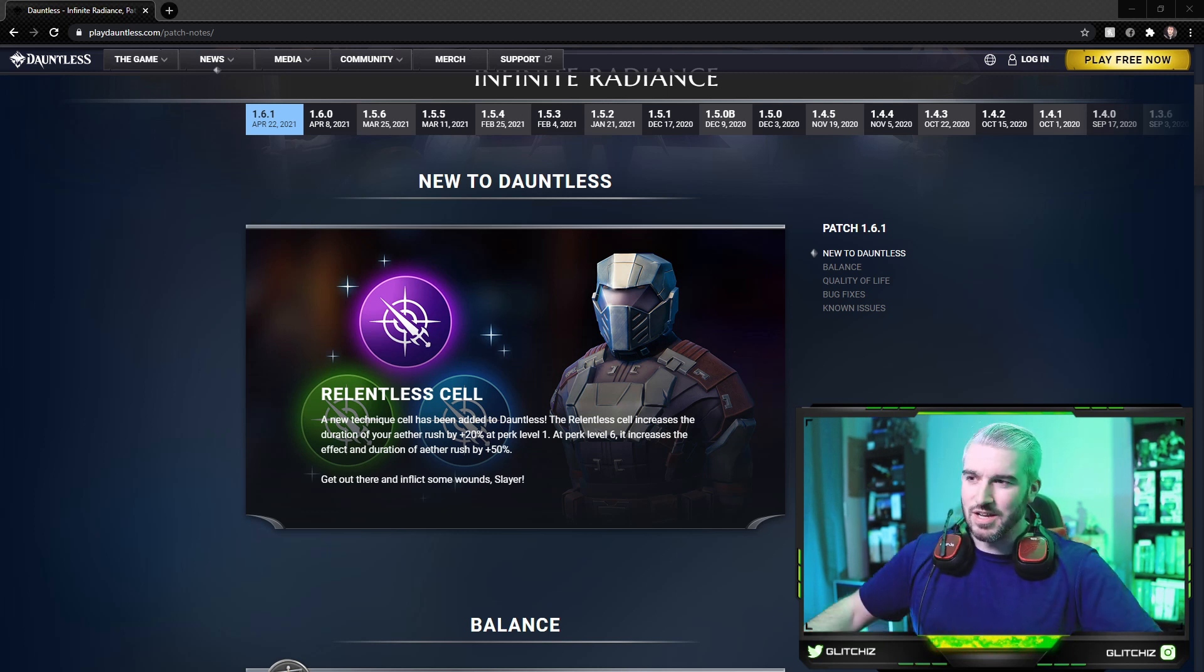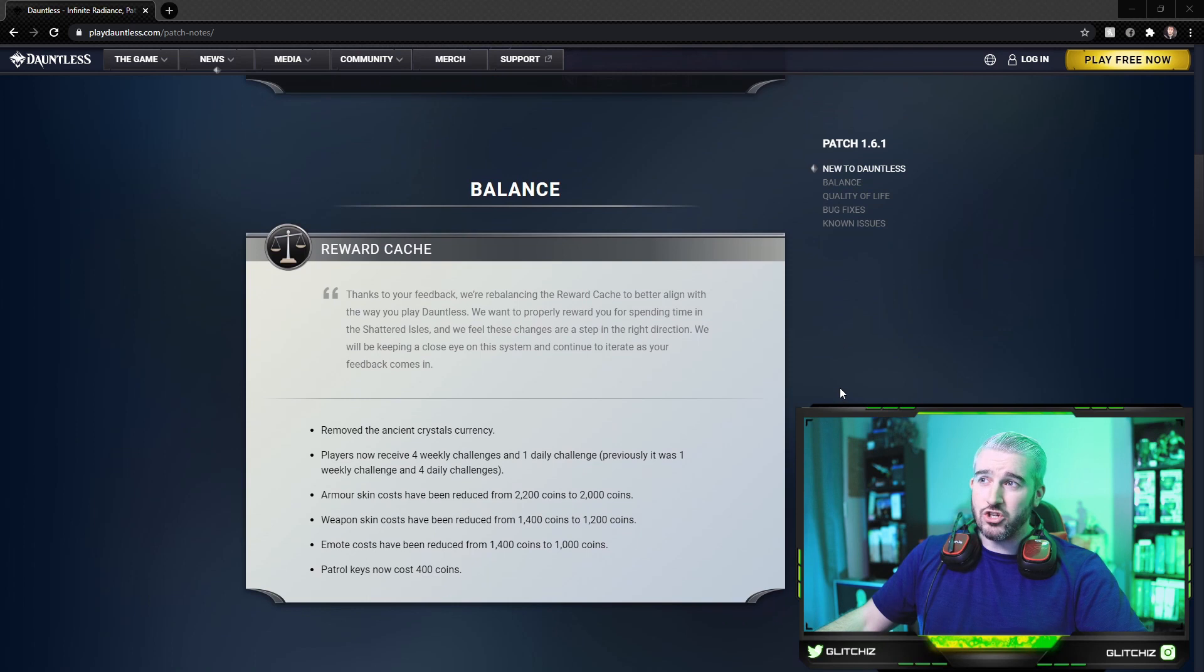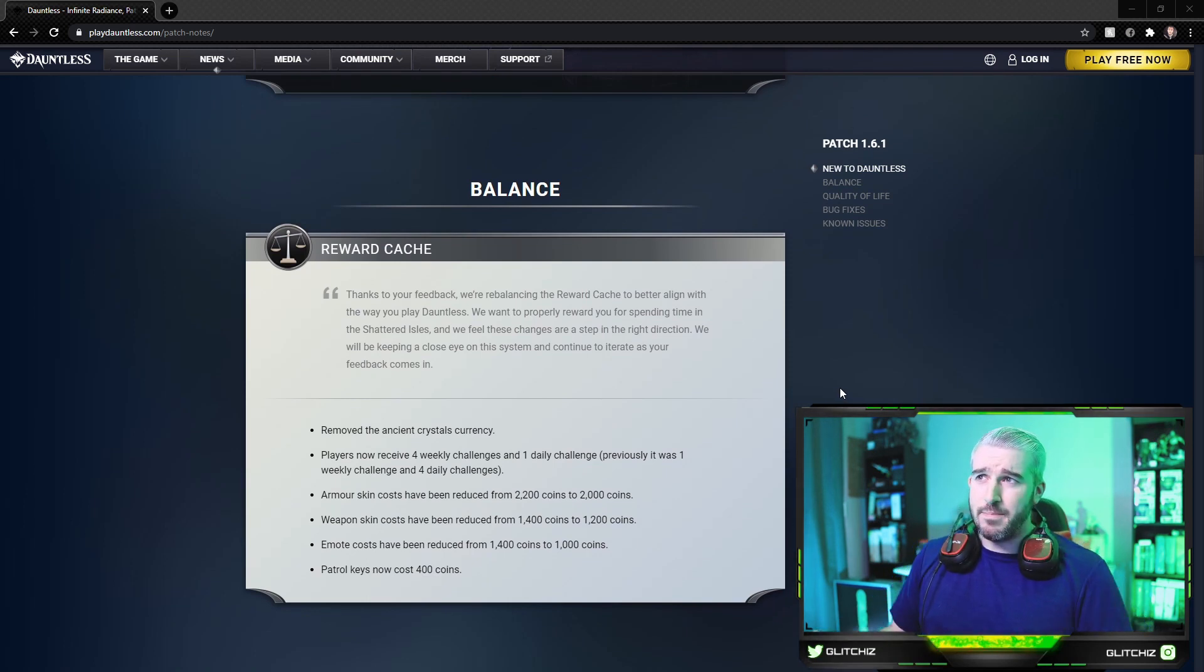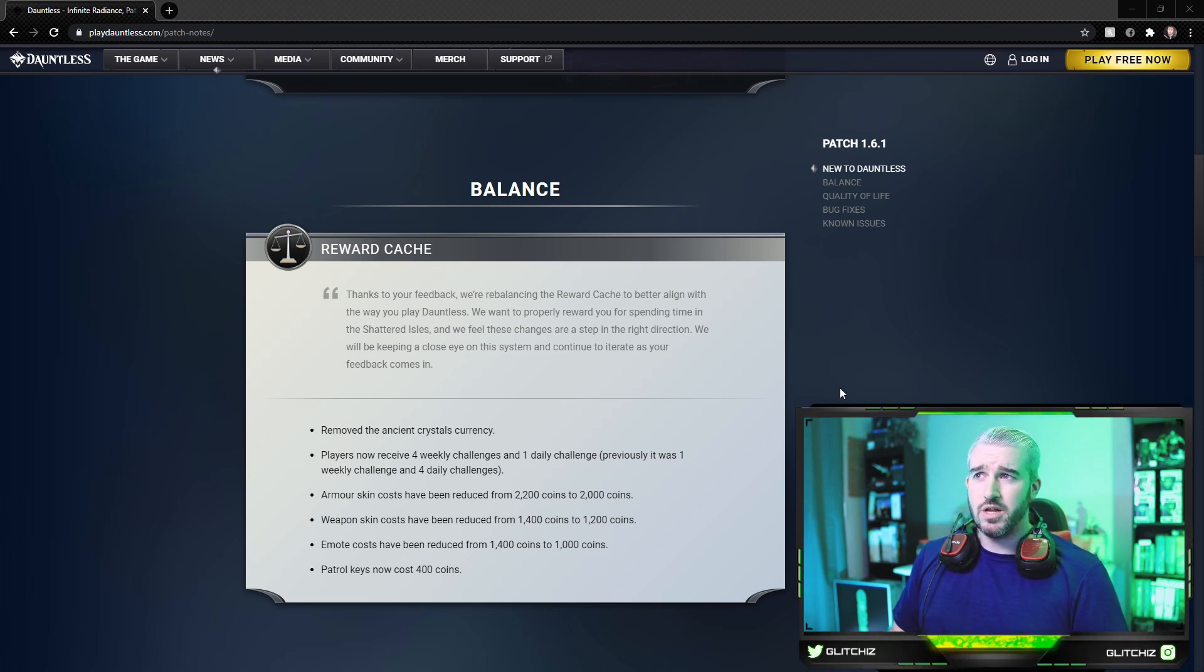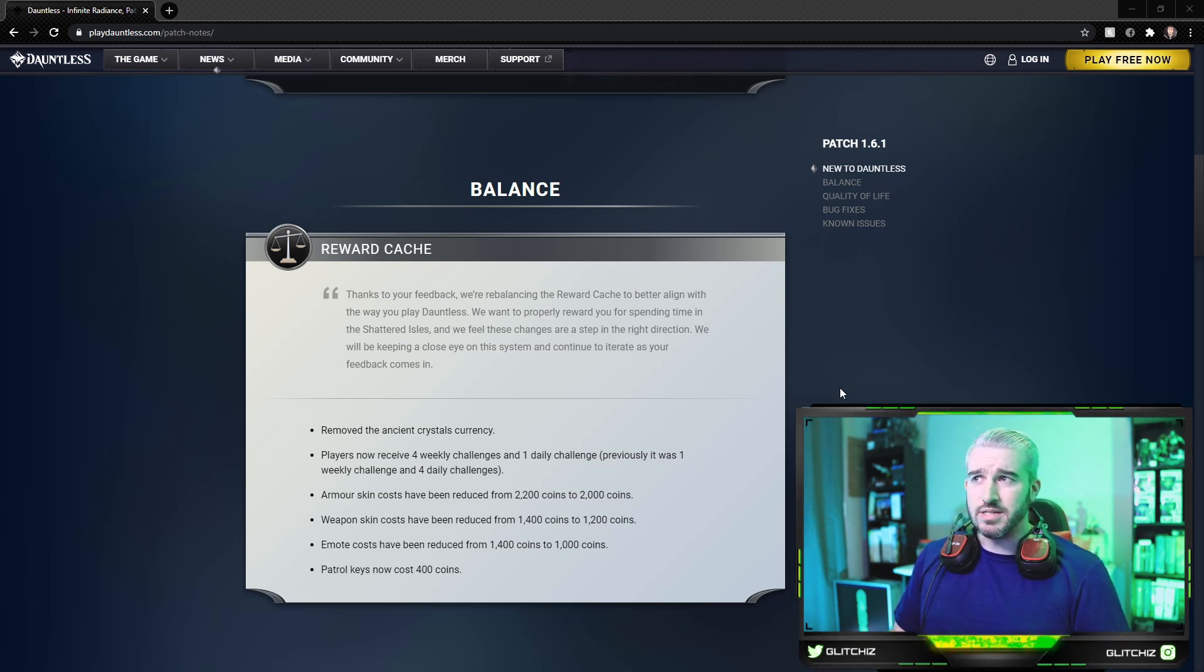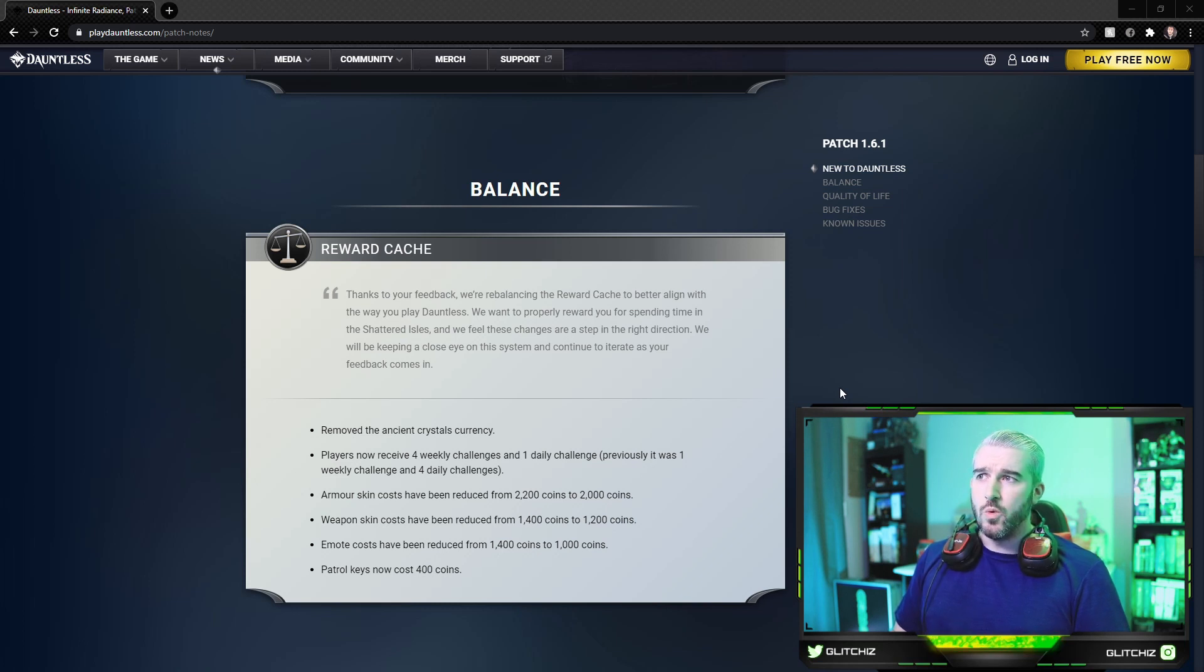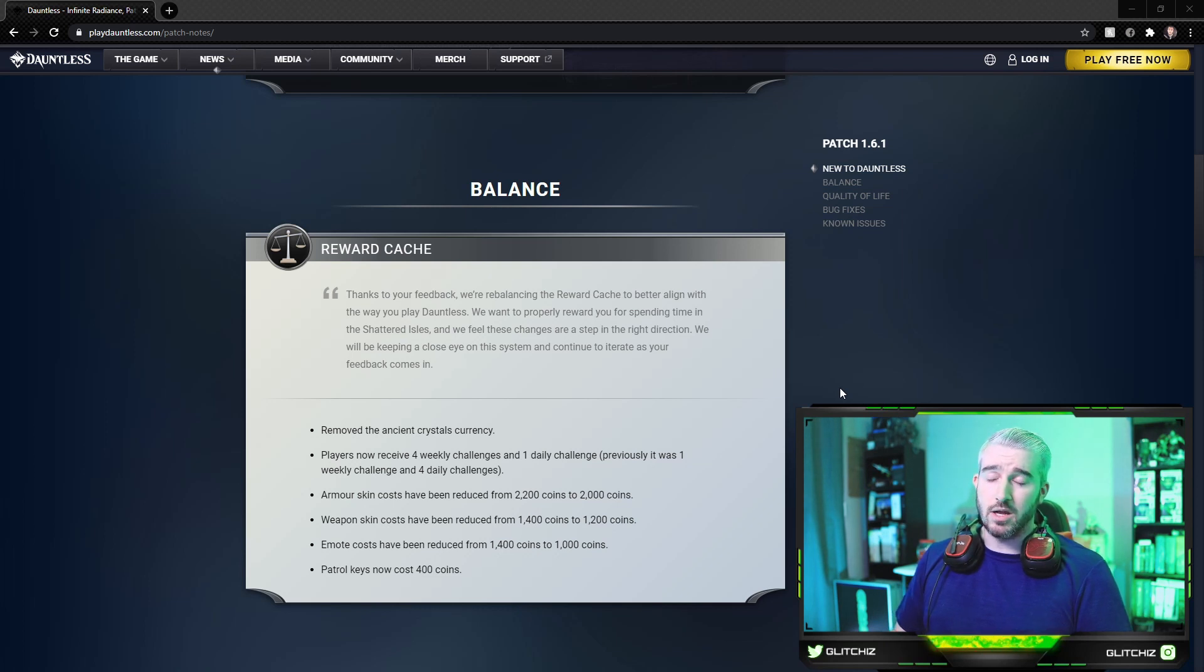Moving on, for balance changes we have some reward cache updates. Thanks to your feedback, we're rebalancing the reward cache to better align with the way you play Dauntless. We want to properly reward you for spending time in the Shattered Isles and we feel these changes are a step in the right direction. We will be keeping a close eye on this system and continue to iterate as your feedback comes in.